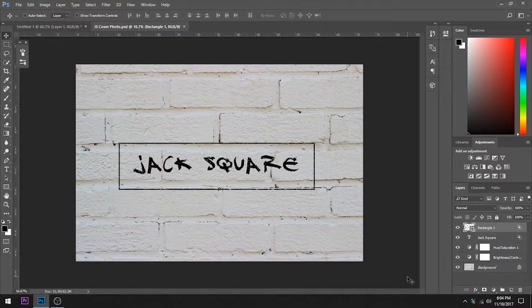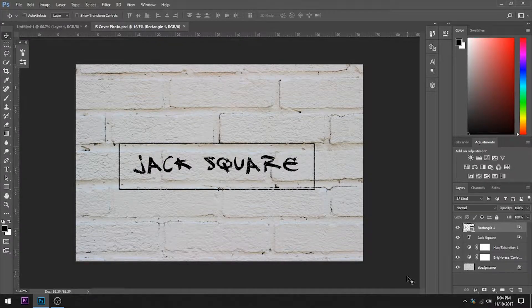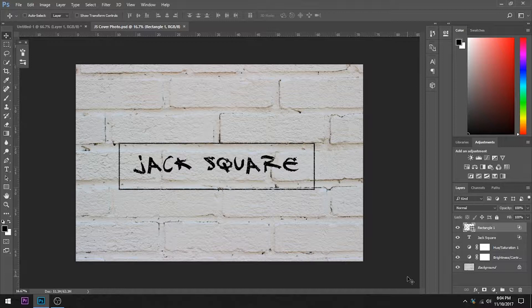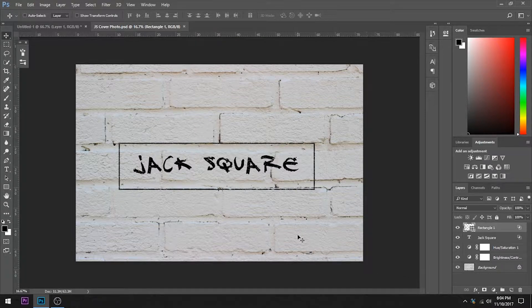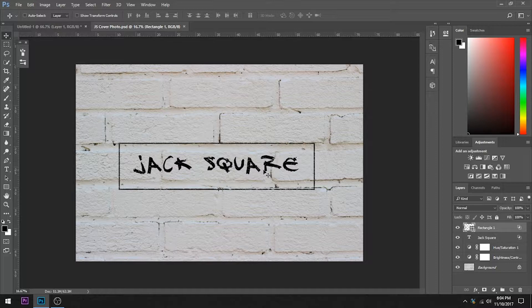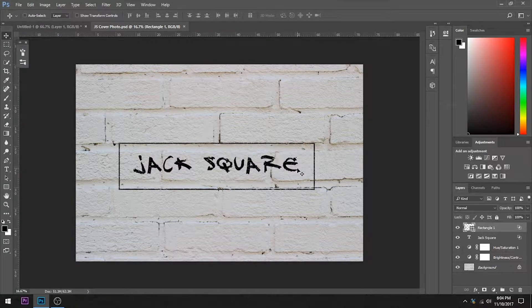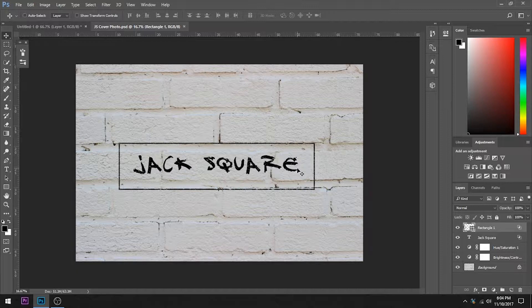Hey guys, it's JackSquare and today I'm going to show you how to give text and other graphics a distressed look and also how to give them this painted on look like in my Facebook cover photo and YouTube channel art. I've seen other tutorials about how to do this but a lot of them are very involved and some of them are a little bit more complicated.